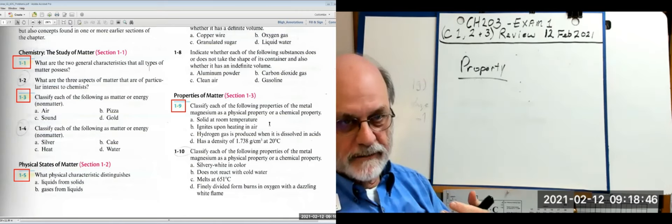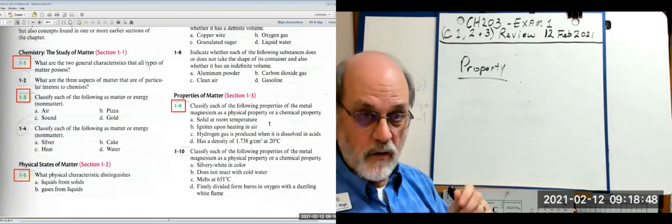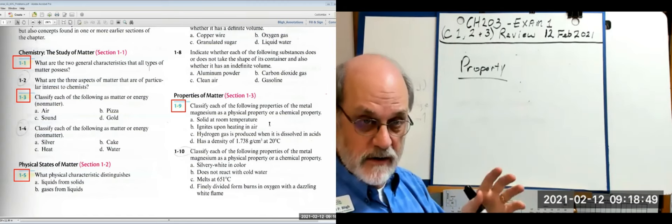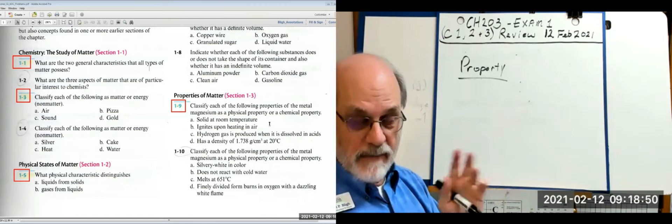'Ignites upon heating in air' describes a chemical property, because we know that under the right conditions magnesium will burn.